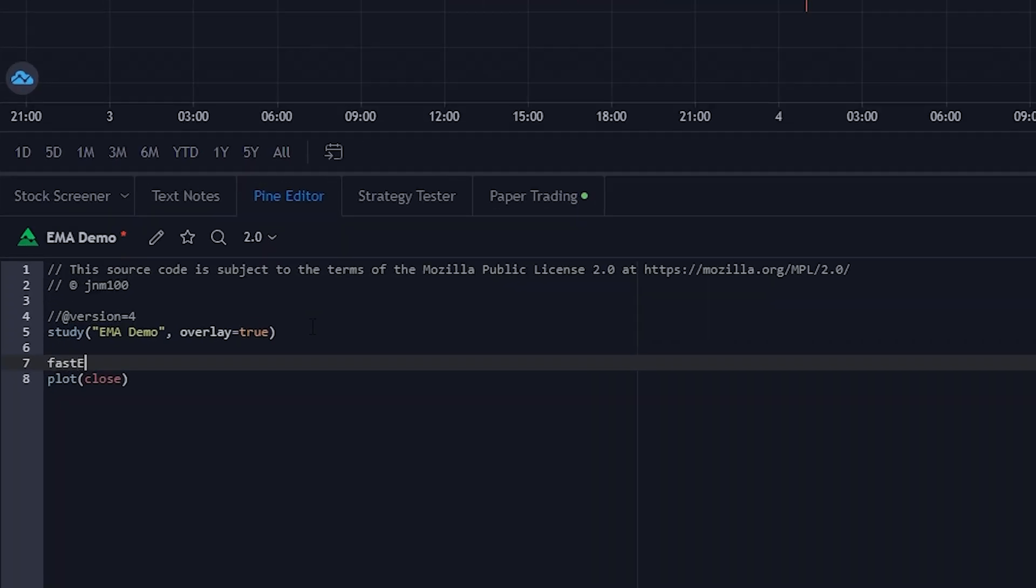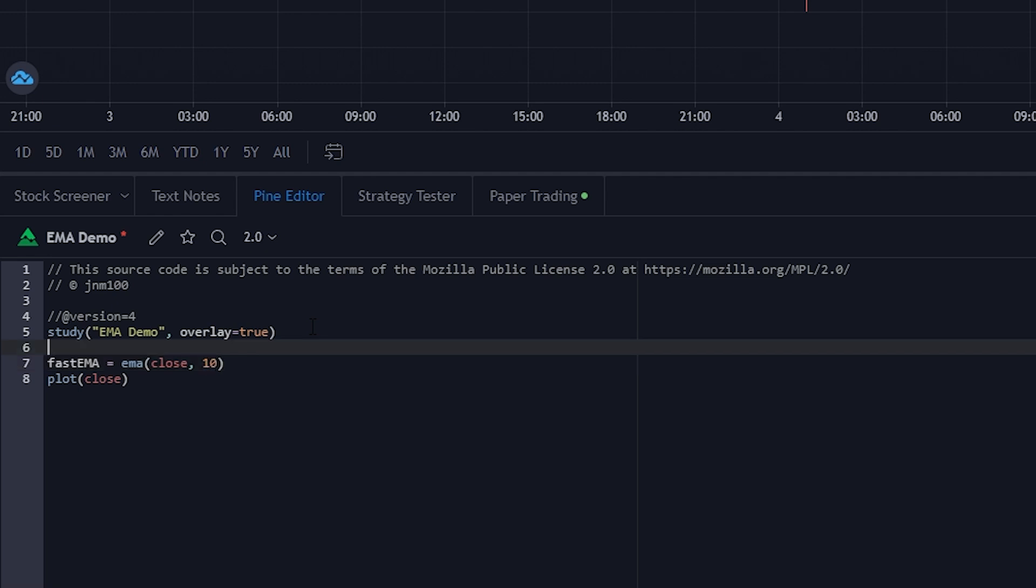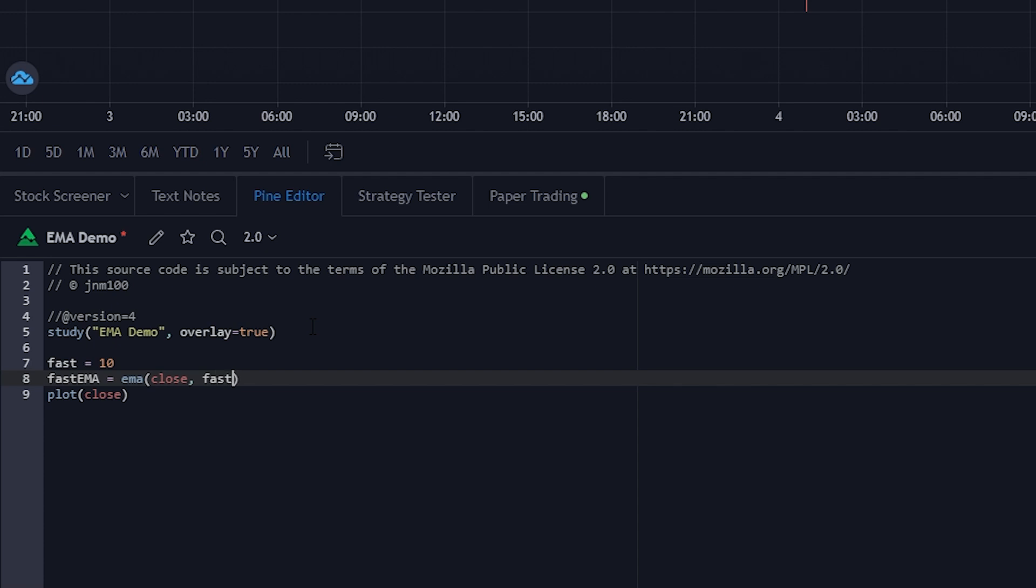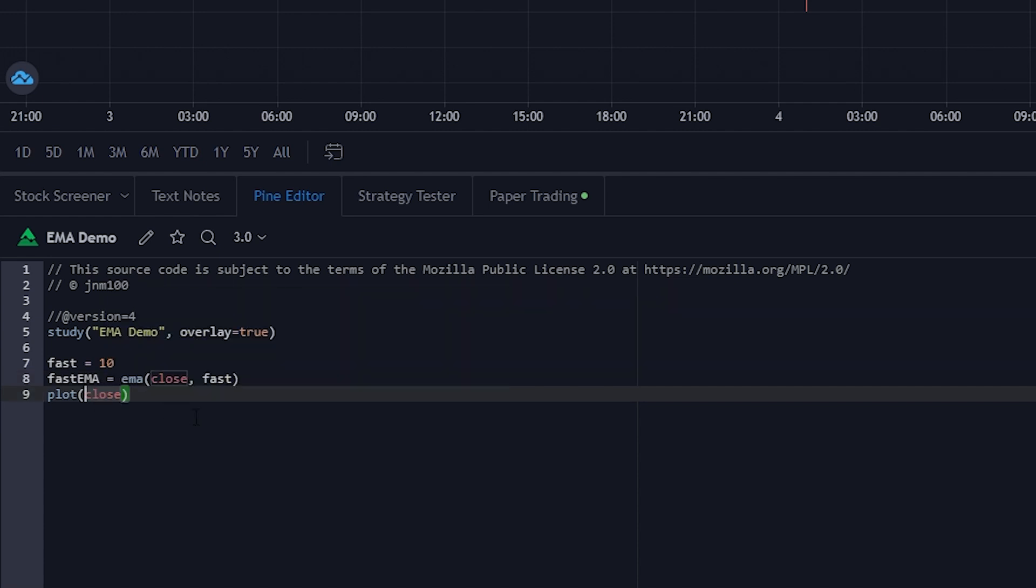First of all, I'll create a variable called fast EMA. This function, EMA, returns the exponential moving averages of the closing prices for a certain number of days, for example 10. But I think it would be better to define a variable for this and use it as parameter. And of course, we want to plot the EMA.